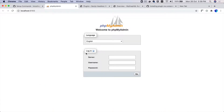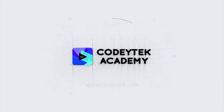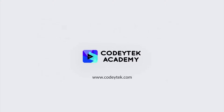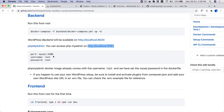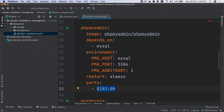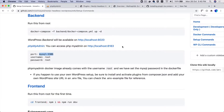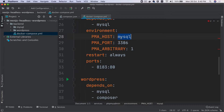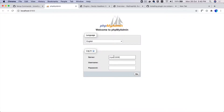There you go — congratulations, you've got your PHPMyAdmin running, which is amazing. Now what we can do is add the port number. This is coming from the Docker Compose file — the host and port number, which is MySQL on port 3306. Let's add that.